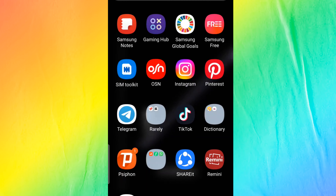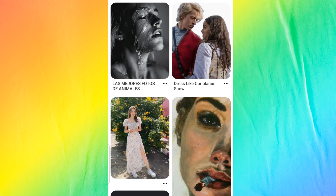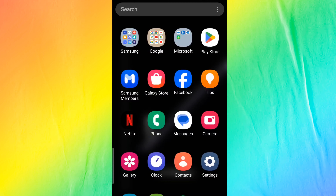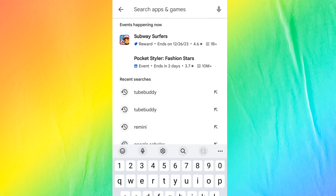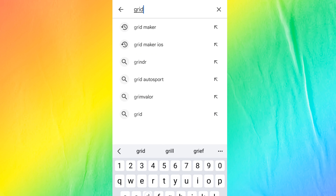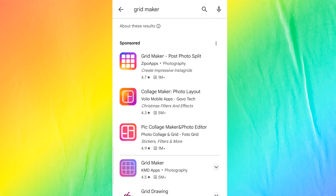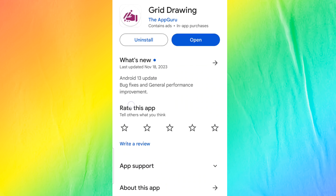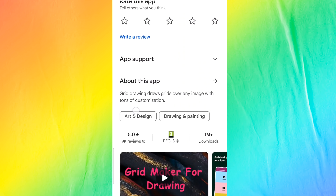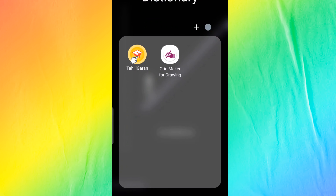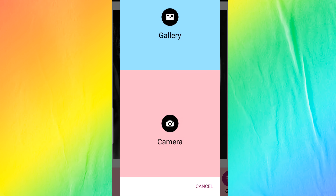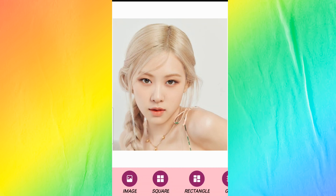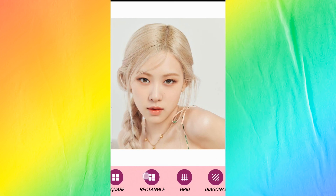So the first thing you have to do is find the reference picture that you want to draw. Next, you have to download a grid drawing app — I'm using Grid Maker for Drawing, which you can download from the Play Store, and it's really good and useful. Once you've downloaded the app, open it up and from this icon open your gallery and choose the reference you want to create.